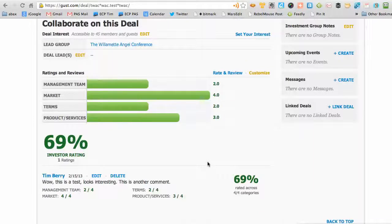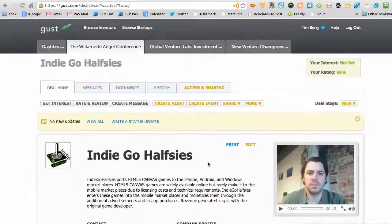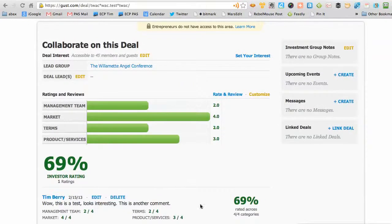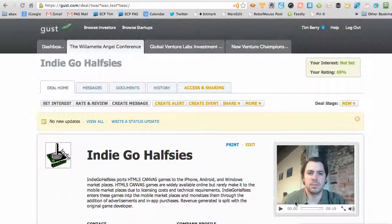Down here is the rating, which we do together — that's going to be a separate video. For now, this is an introduction; look for the next one on how to rate and review the companies using this facility. Thanks, that's all for this one. I'm Tim Berry, and this is for the Willamette Angel Conference.